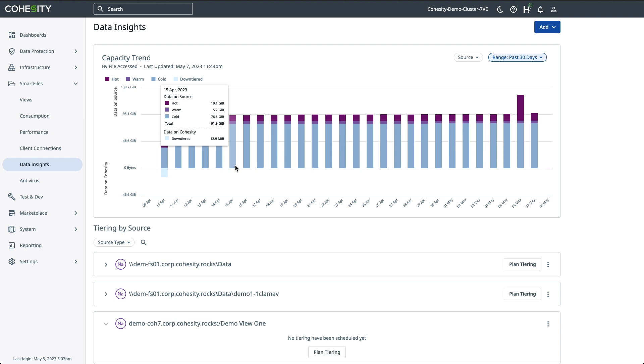So in closing, the three steps are: add a source that is your third-party NAS system. Second is to analyze and provide data insights on that source. And then the final step is to decide what data to tier off based on the analysis. And that's it. I'll go ahead and turn this back over to Tim to close us out. Take it away, Tim.